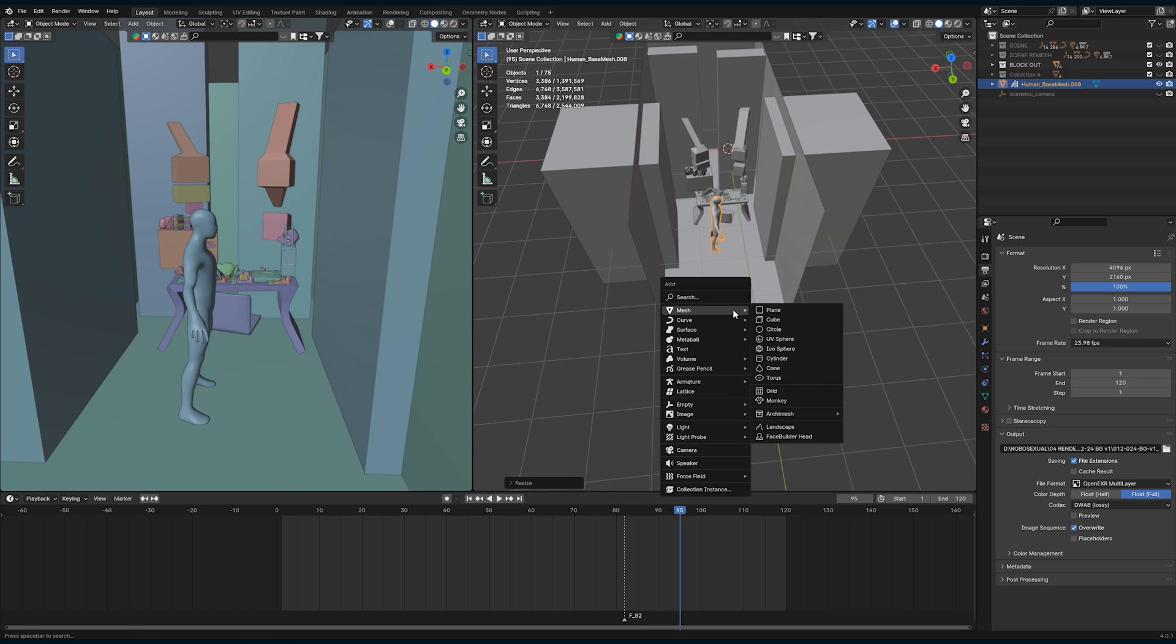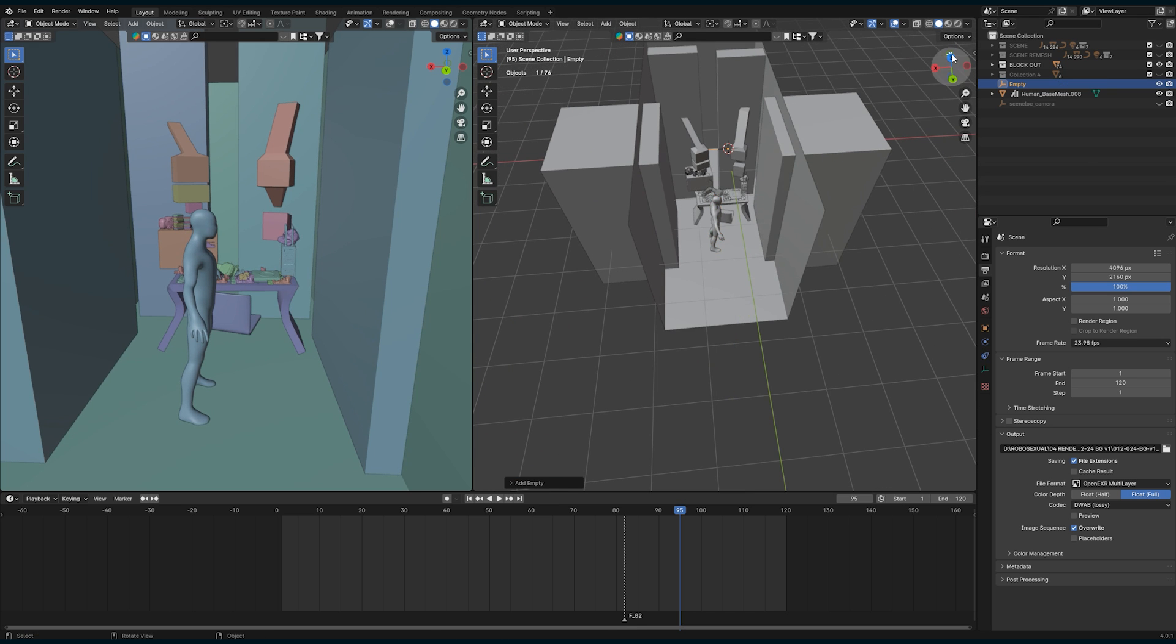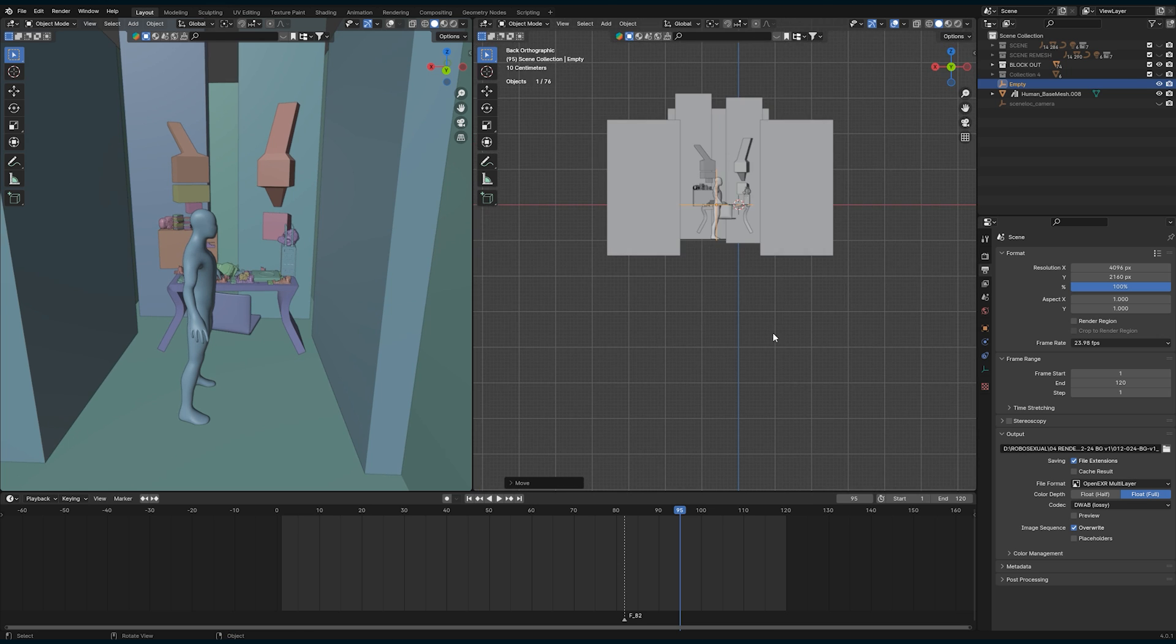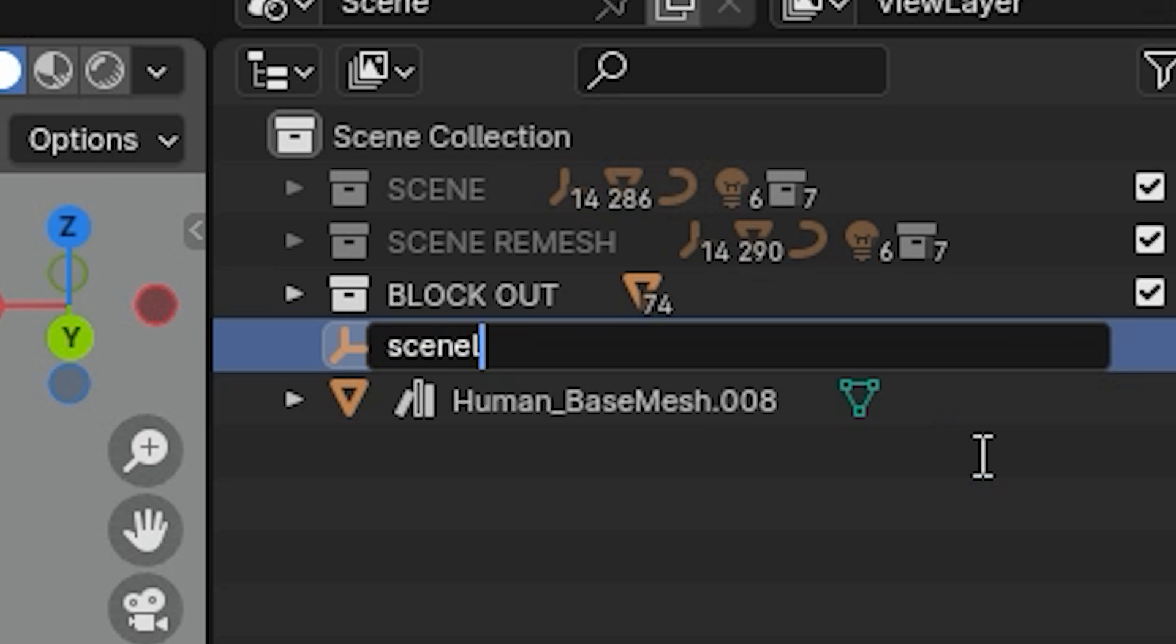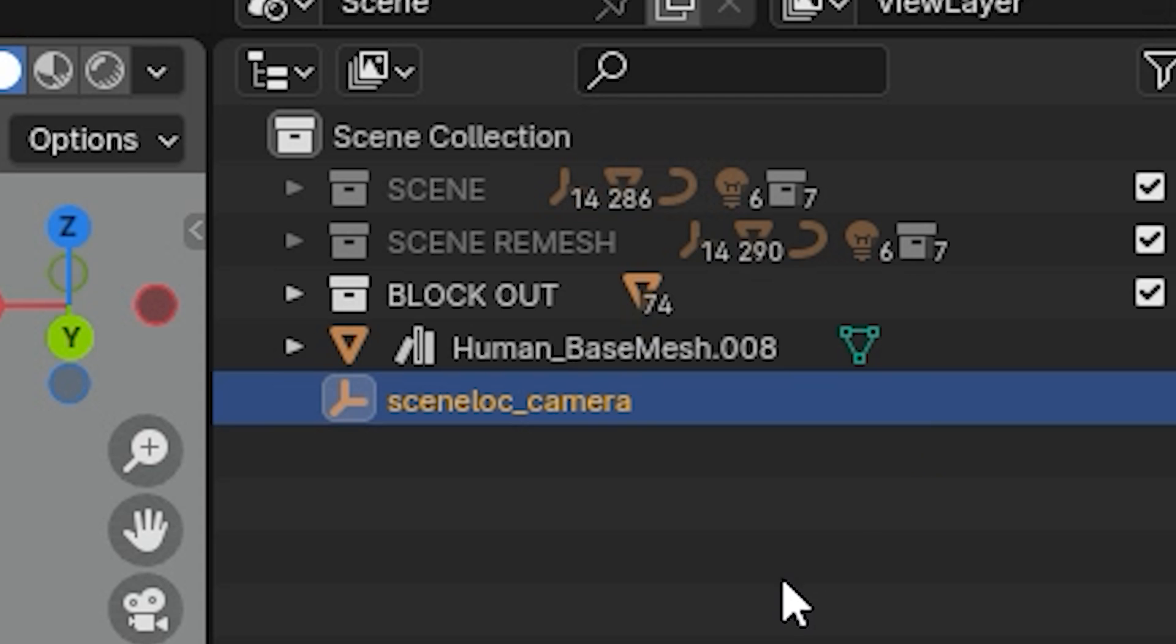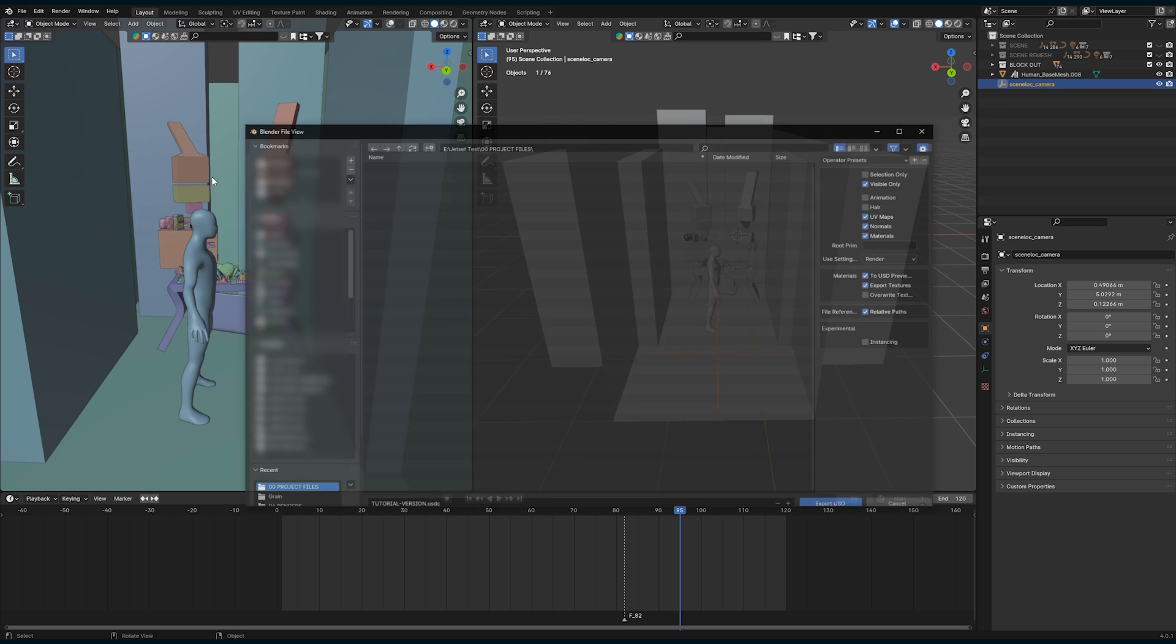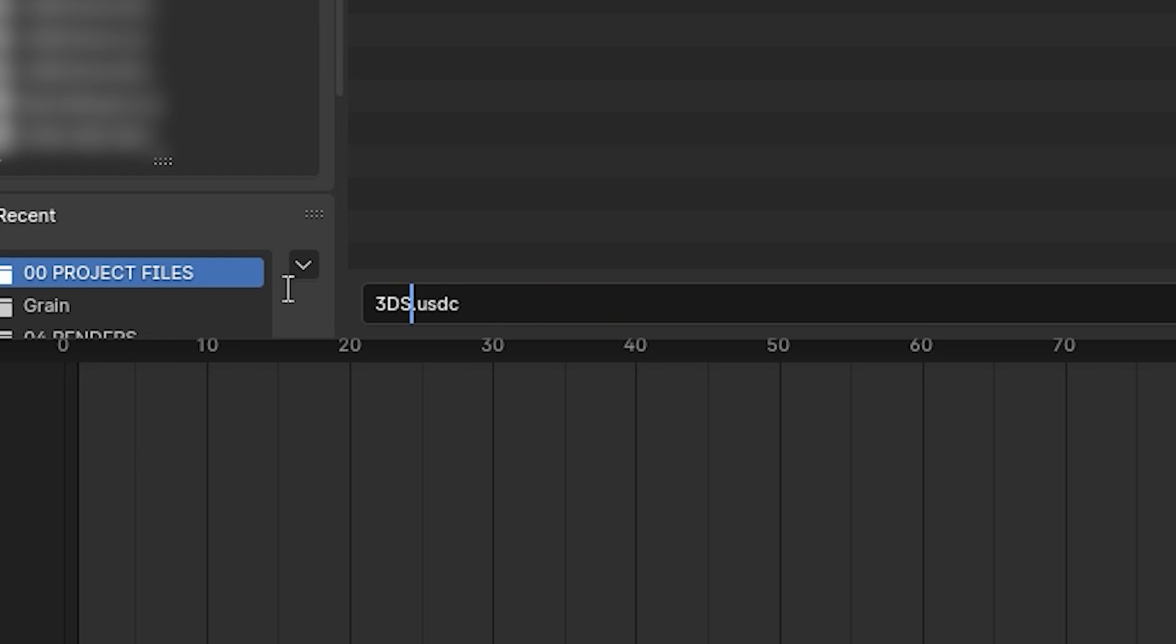One thing you'll want to include in your project is an empty with the name scene lock underscore, then whatever name you'd like. This is where your camera will be when you first open the app. You can export your Blender project as a USD file and then just manually add the Z in the file name. This creates like a zip file version of a USD file.